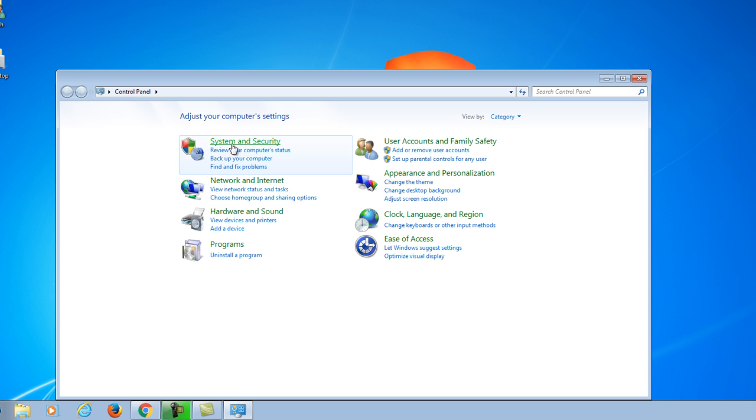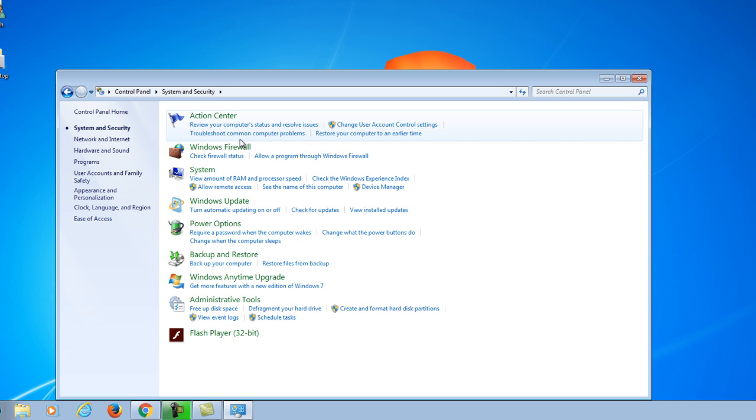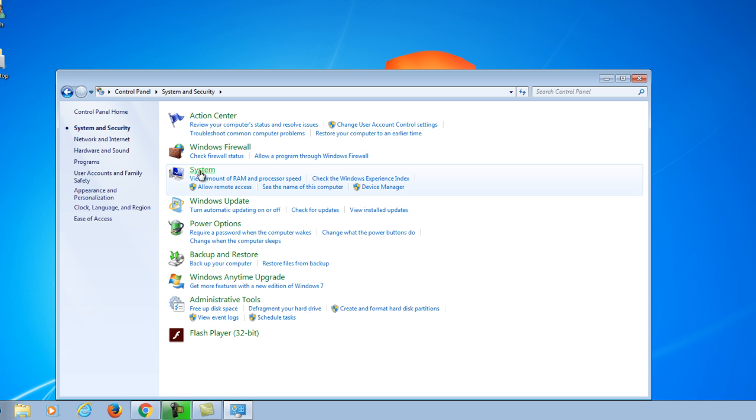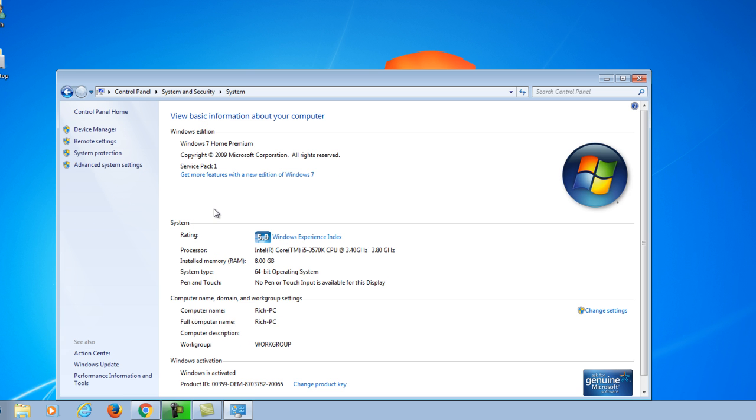Go to System and Security, go to System. Now on the left, go all the way down to Advanced System Settings.